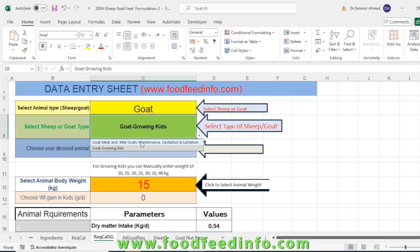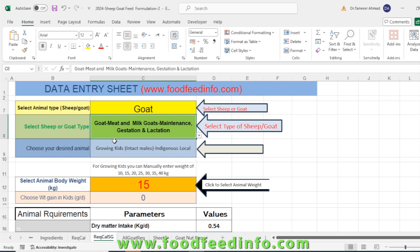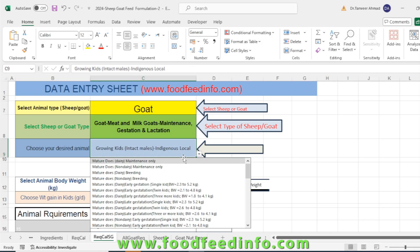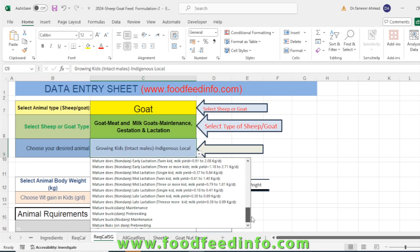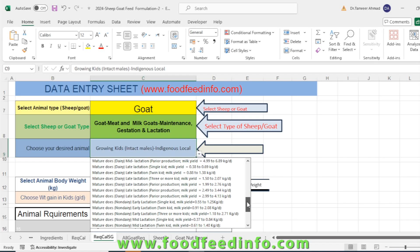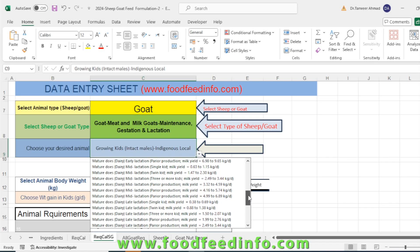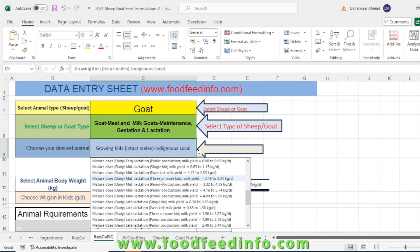There are two types: one is for meat and milk—that are the adult animal—the second is goat growing kid. Now we have selected goat meat and milk. Then you have to select the type of the animal which you are keeping at your farm or you would like to formulate that diet. Like look at this, it's a mature goose that is in a mid-lactation phase and they have that goat has given three and more kids.